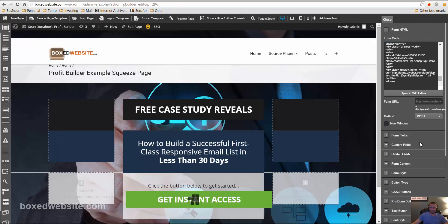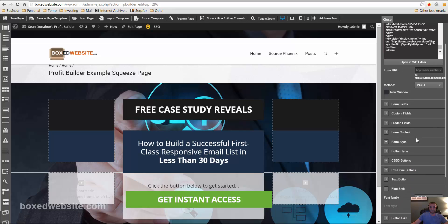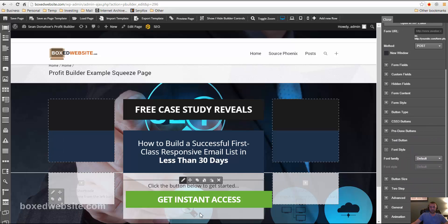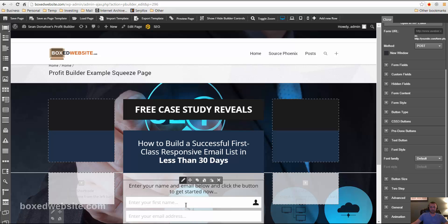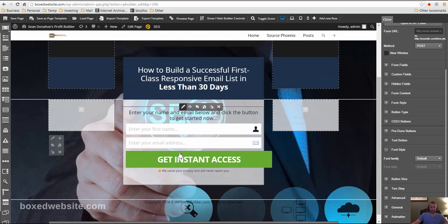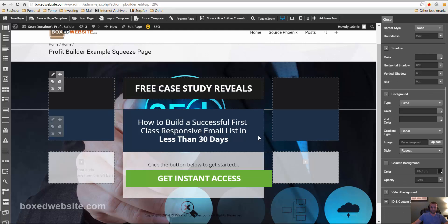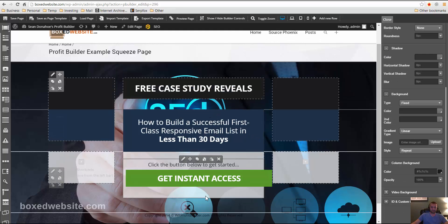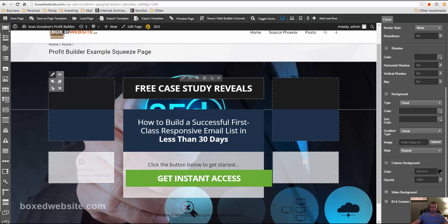And it should, it's a two-step process. So you have to click get instant access. And then it shows the form code below where you can put in your email address. Now, since this is just an example, I'm going to leave all this stuff the same right here.